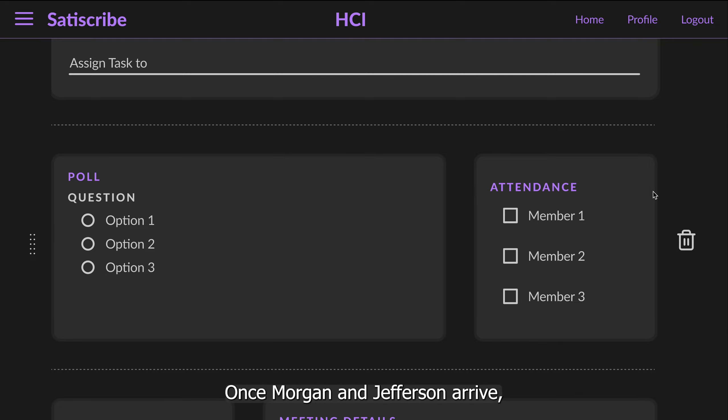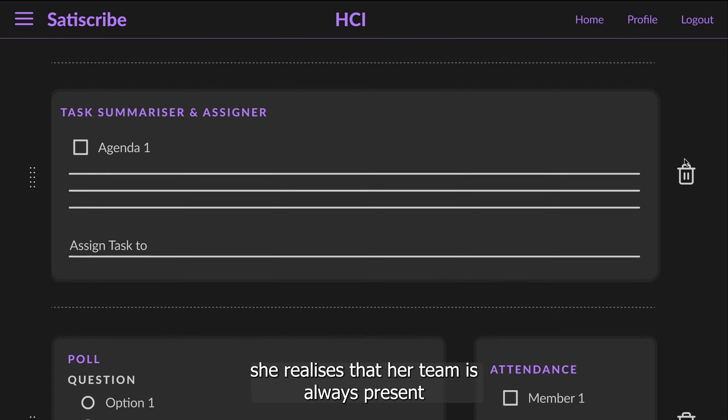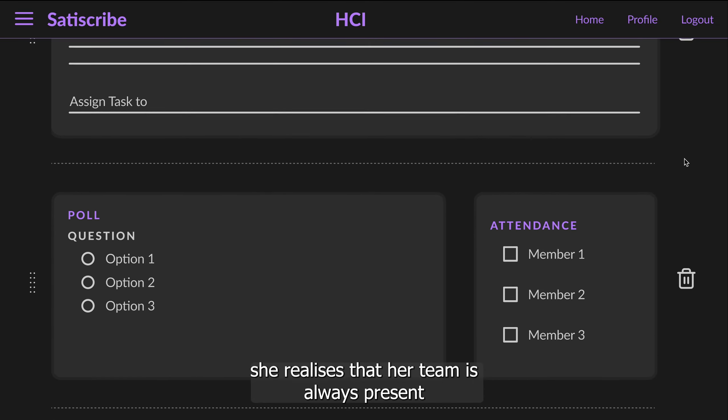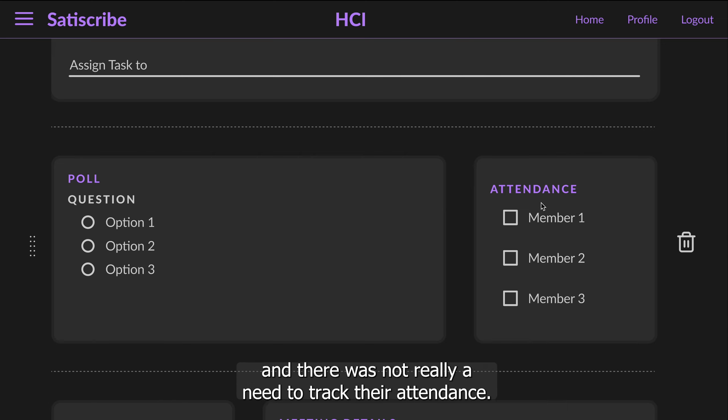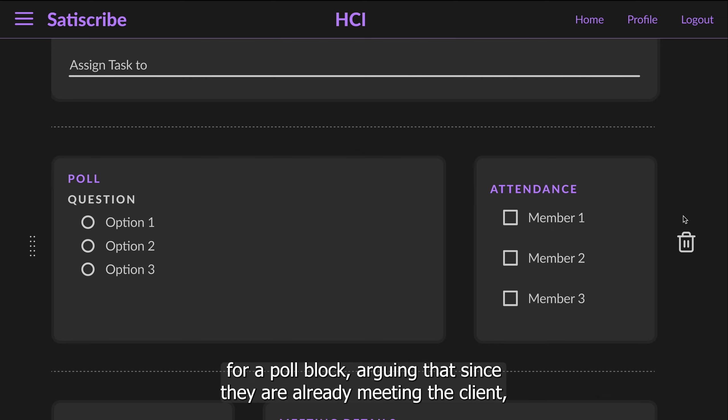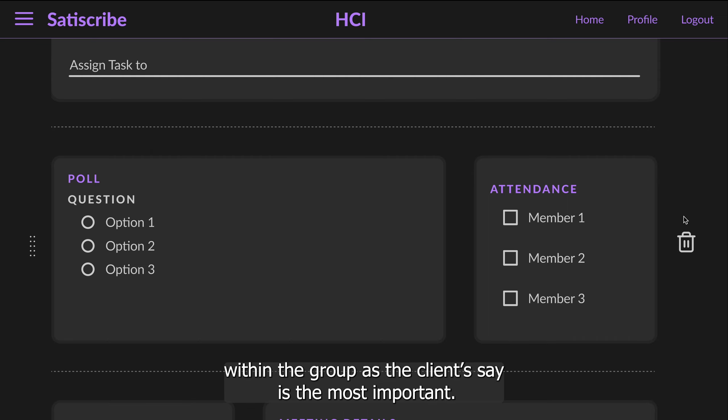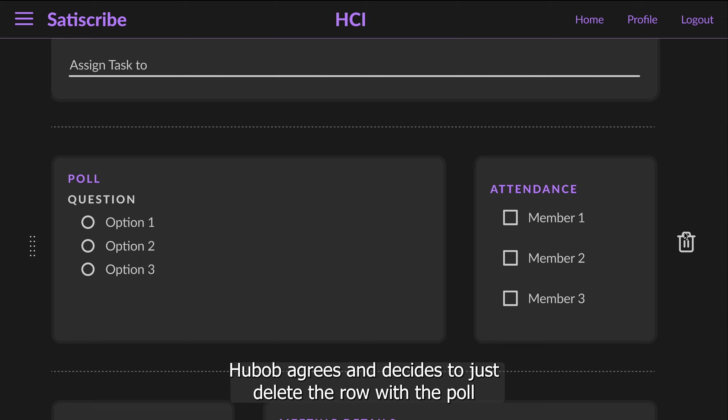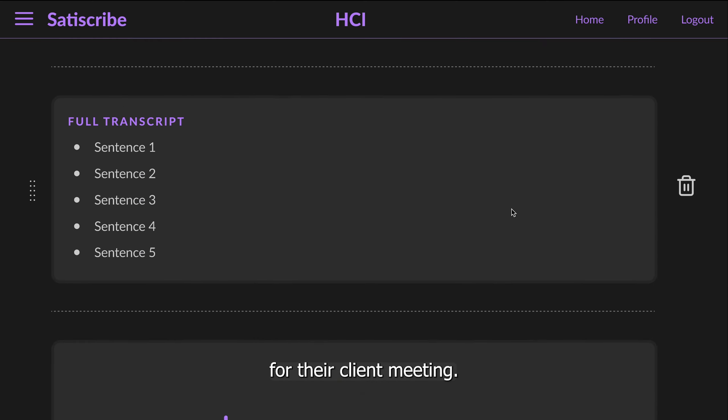Once Morgan and Jefferson arrive, she realizes that her team is always present and there was not really a need to track their attendance. When Jefferson saw the new meeting template, he disagreed with the need for a poll block, arguing that since they are already meeting the client, they should just ask the client for their opinion instead of having to poll within the group as the client says it is the most important. Huob agrees and decides to just delete the row with the poll and the attendance and finalizes the template just in time for their client meeting.